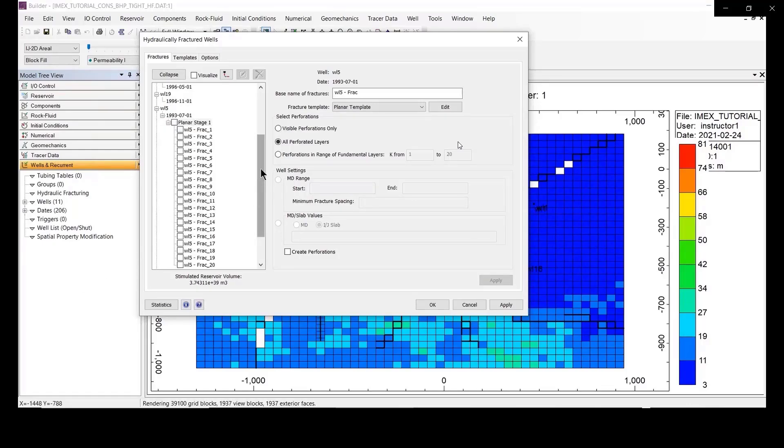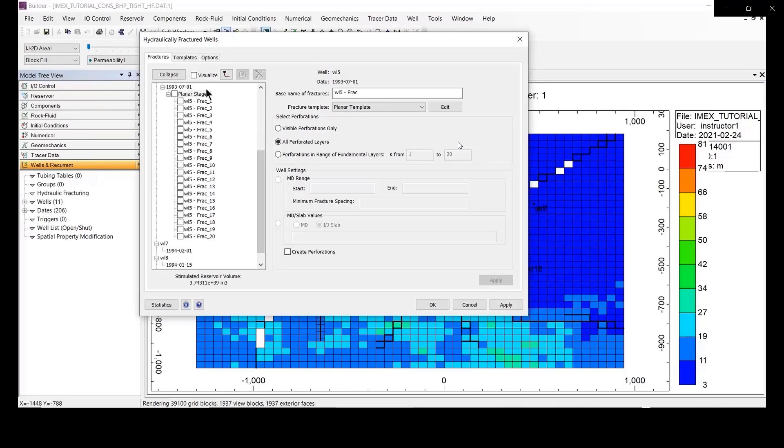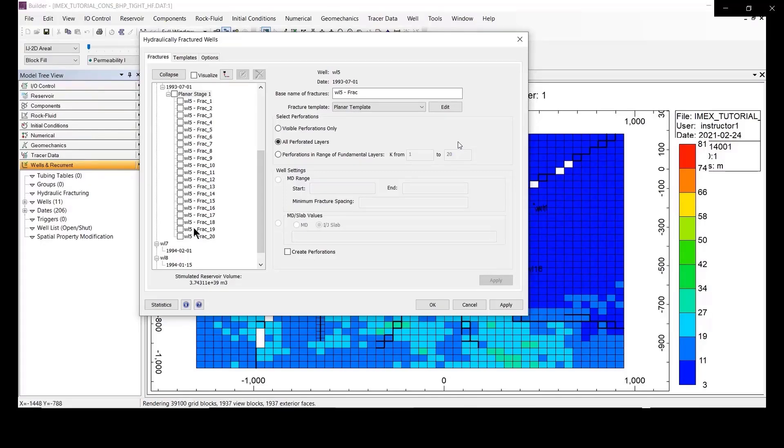So, as I mentioned before, we have only the 20 layers in your reservoir, right? Our reservoir is only 20 layers, so you see the 20 number of rapture, right?